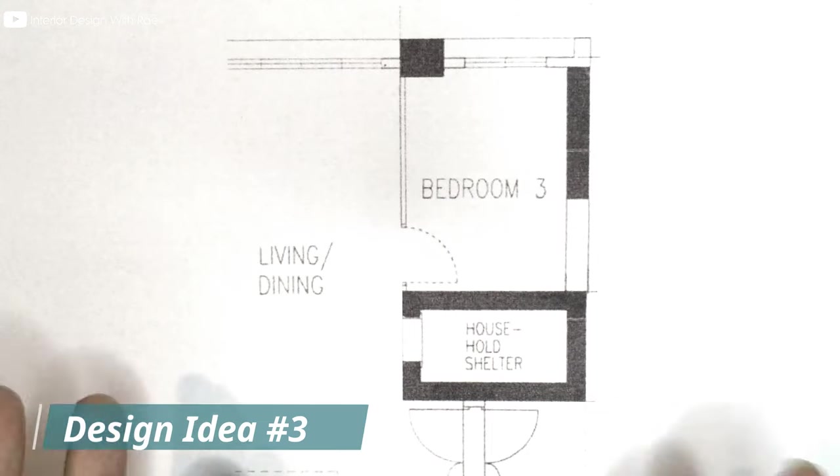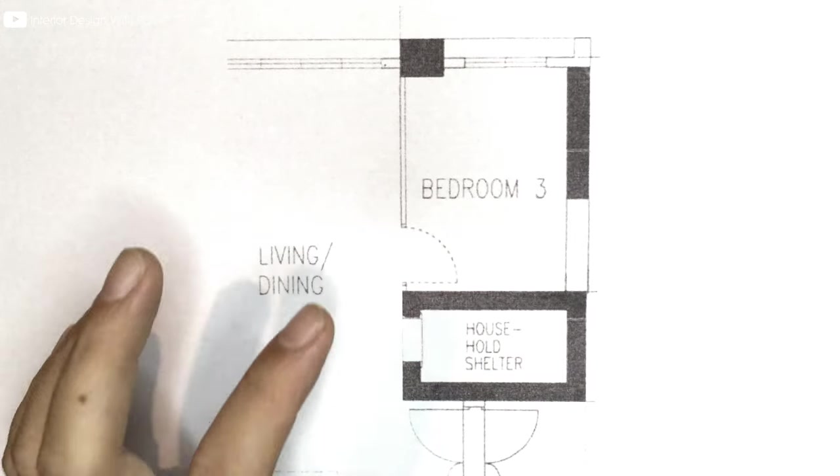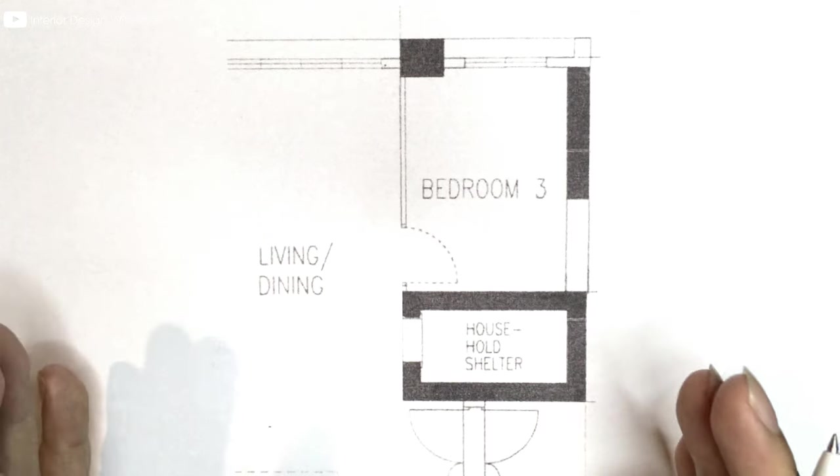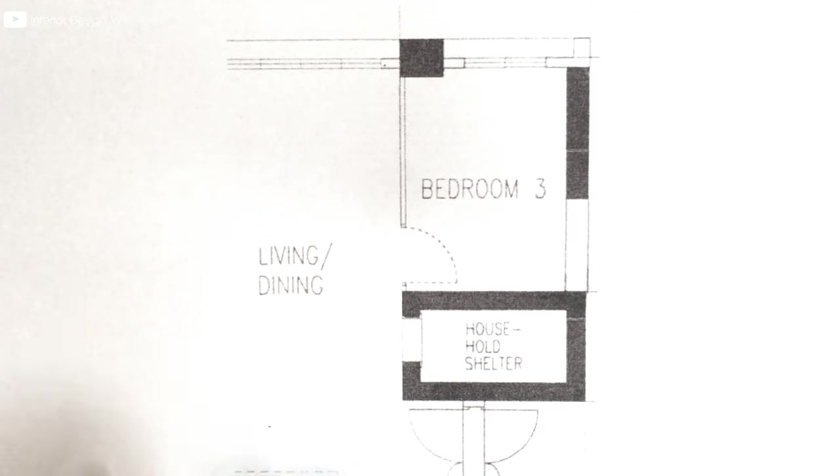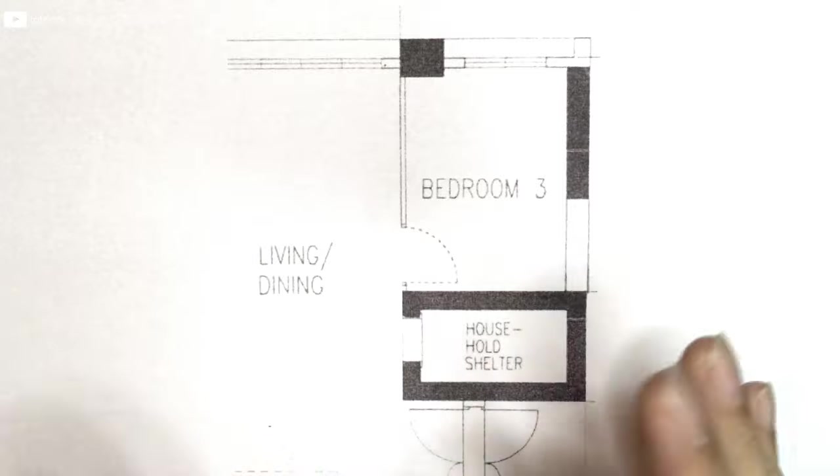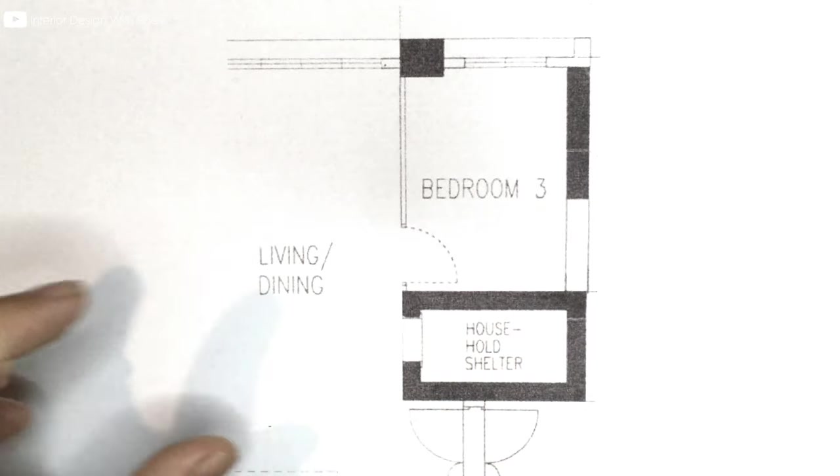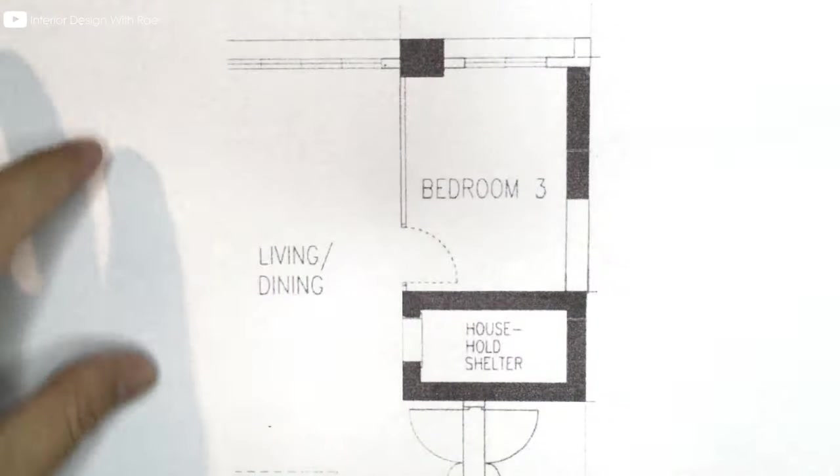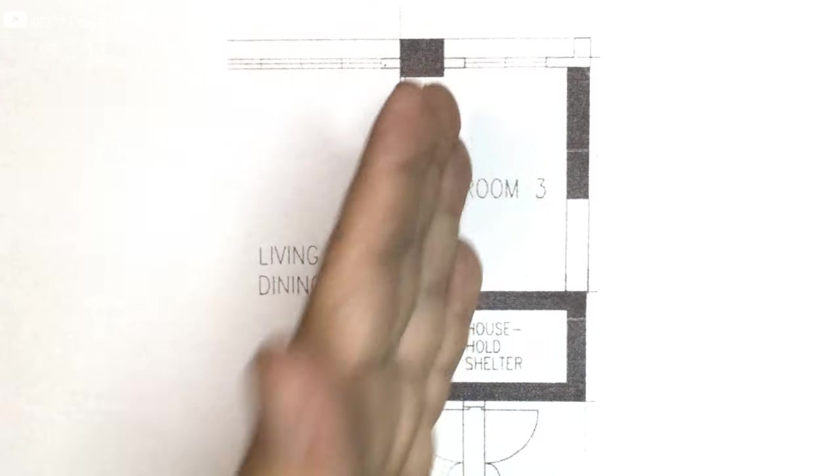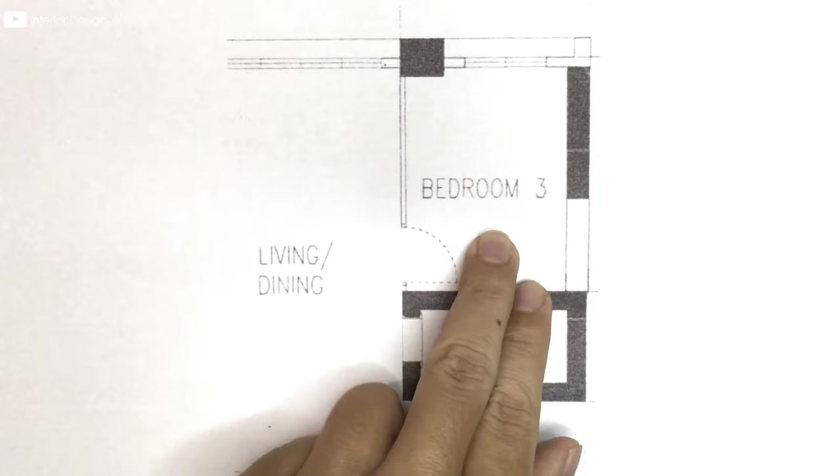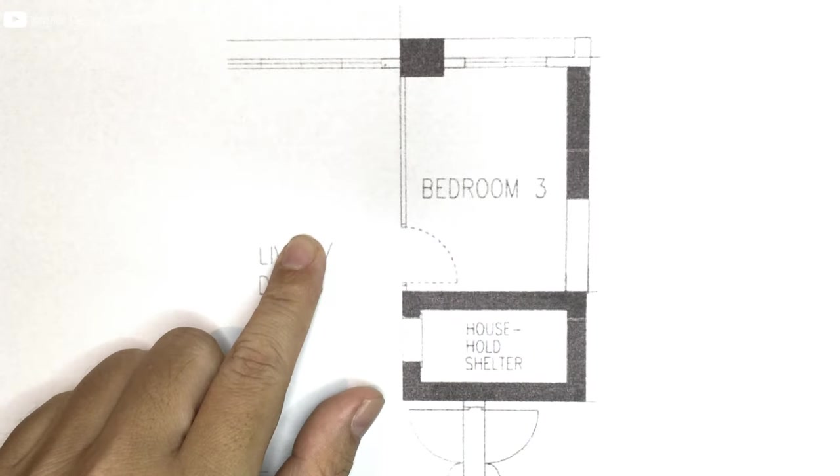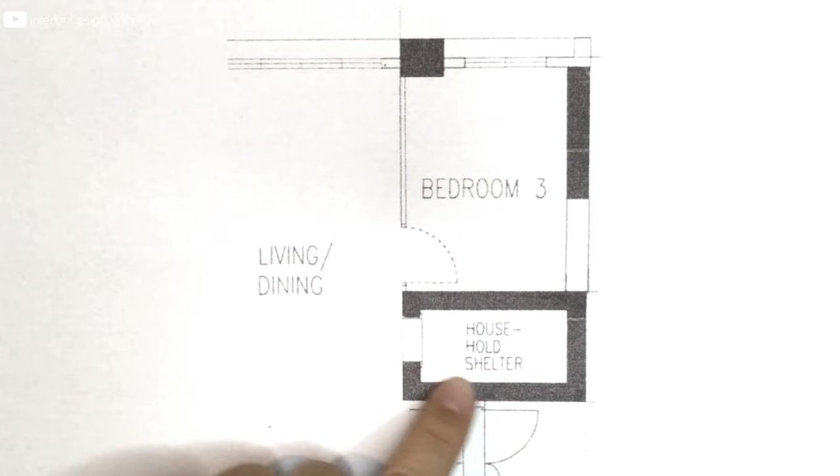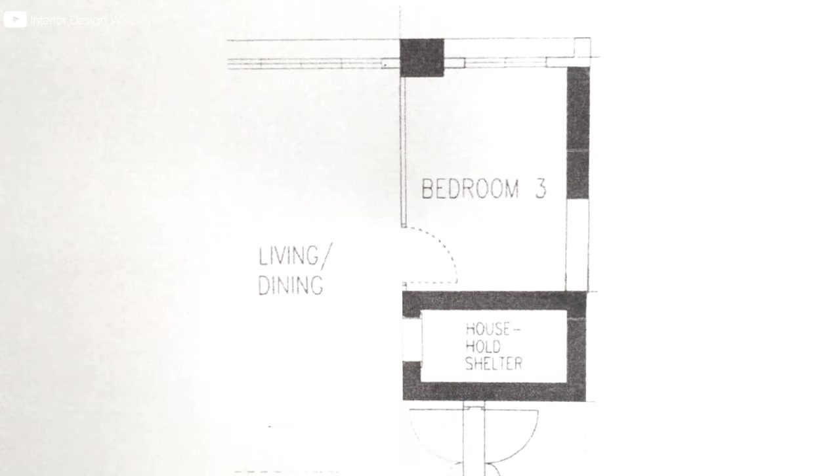Last but not least, the third design idea that you can do for your bomb shelter. This is a five-room BTO at Dawson, and Dawson has this layout that one of the bedroom is actually separated from the rest of the bedrooms here. So at this bedroom area, outside is just the living room. And at the side here is actually the bomb shelter. Main door is over here.